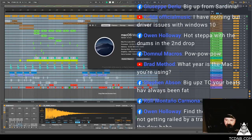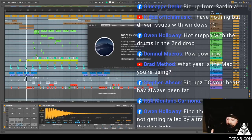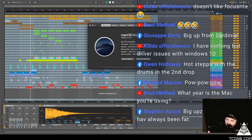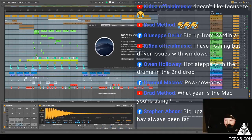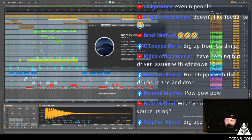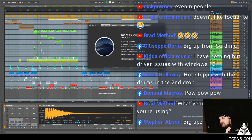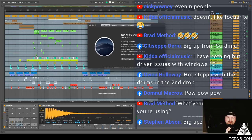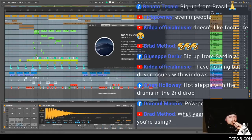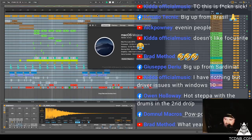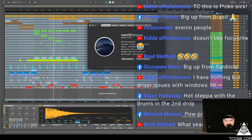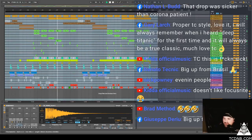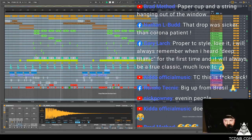Yeah Owen, hot stepping with the drums in a second job. Yeah drivers, I was trying to find drivers for these DMR radios that I've got as part of my communications plan for the end of civilization. Because they keep making a beat every time you unkey them. I've got to shut the city down. Giuseppe says big up from Sardinia. Hello Sardinia people. Nick Ponies evening people, we've got some regulars in. Shut it down. Renato says big up from Brazil. Kidna says TC this is fucking sick.